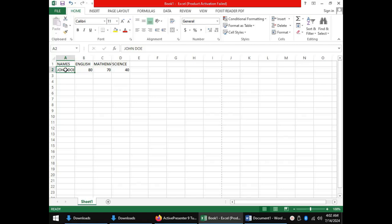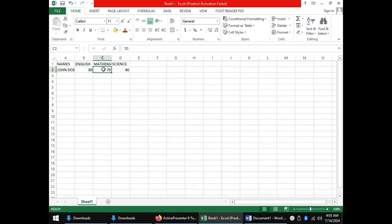The second one is values. Values are numbers, dates and other numerical data which we can manipulate mathematically. For instance the max for English 80, the max for mathematics 70 and the max for science 40 are values.